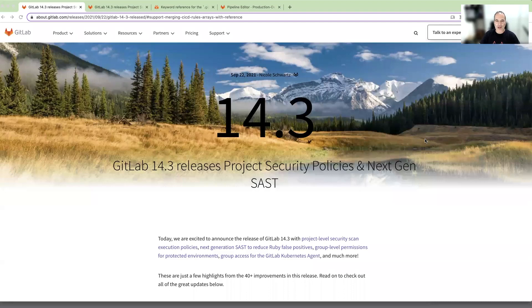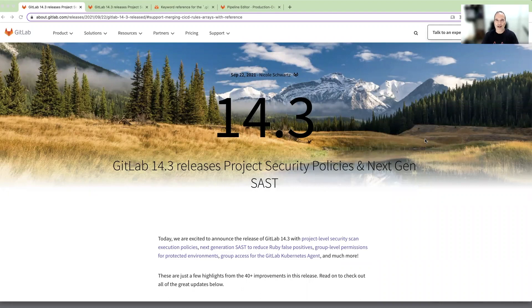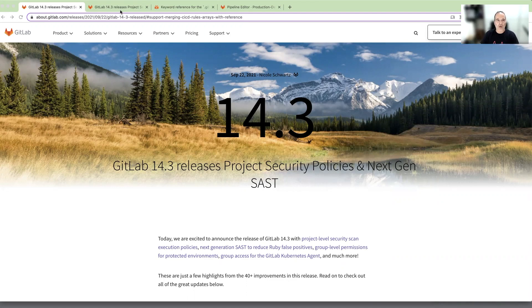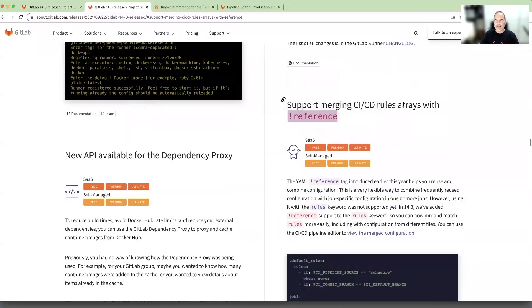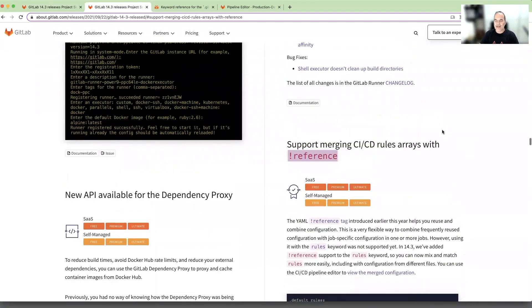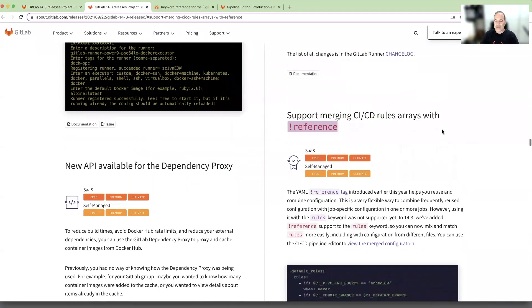Hello and welcome to GitLab 14.3 release. My name is Itzidam Baruch. I'm a Senior Technical Marketing Manager here at GitLab and today I will introduce to you a new feature we added in this release: support managing CI-CD rules arrays with reference.